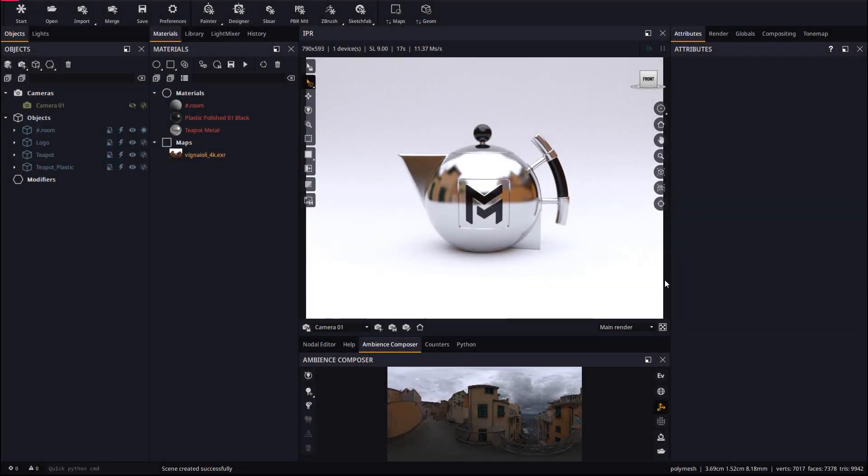Hello everyone, and welcome to this new video tutorial for Maverick Render. In this tutorial we will go through all the improvements we've made to our Rhino to Maverick Bridge plugin.